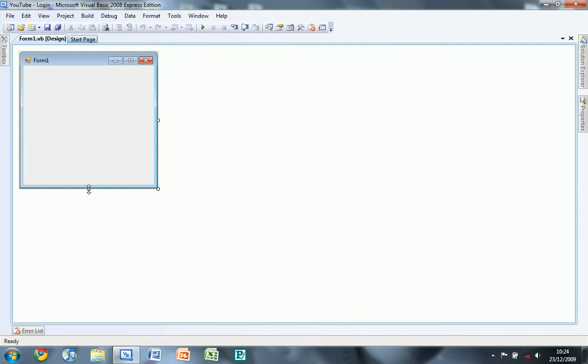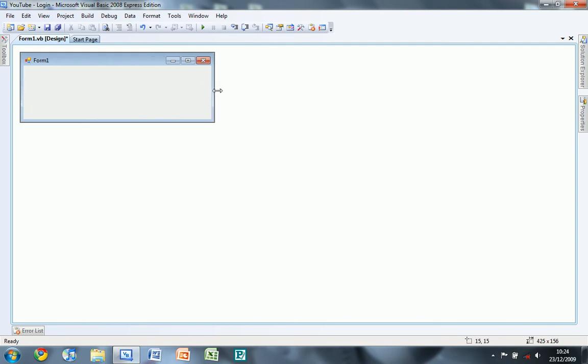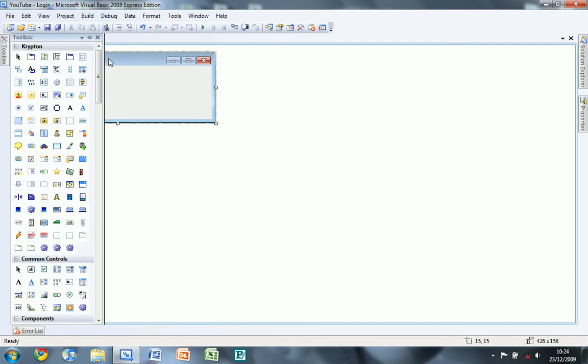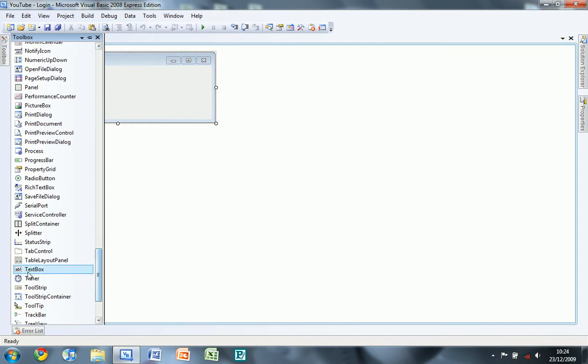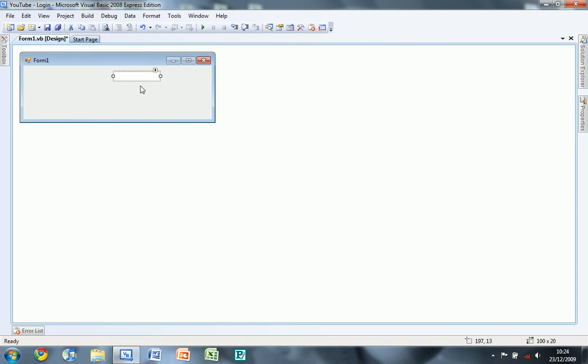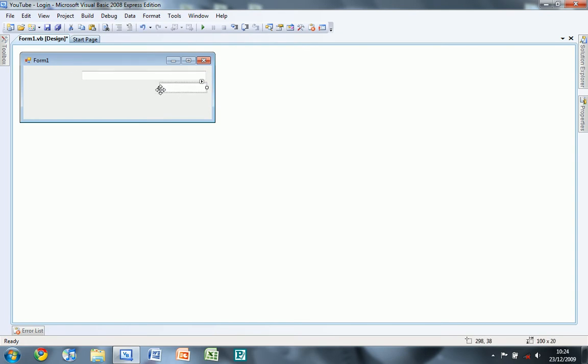Once this is done, resize the form to about this size, and then we're going to be putting in two text boxes and resize them.